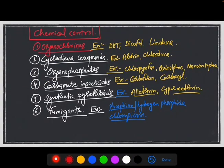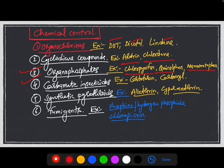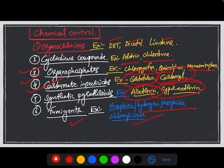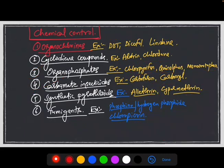The next method is chemical control. Various chemicals are famously used, like organochlorines such as DDT, dicofol, and endrin; cyclodiene compounds like aldrin and chlordane; organophosphates like chlorpyrifos, monocrotophos; carbamate insecticides like carbofuran and carbaryl; synthetic pyrethroids like cypermethrin and deltamethrin; and also fumigants like phosphine, hydrogen phosphide, and chloropicrin. These are the various chemicals used against incidences of insect pests.